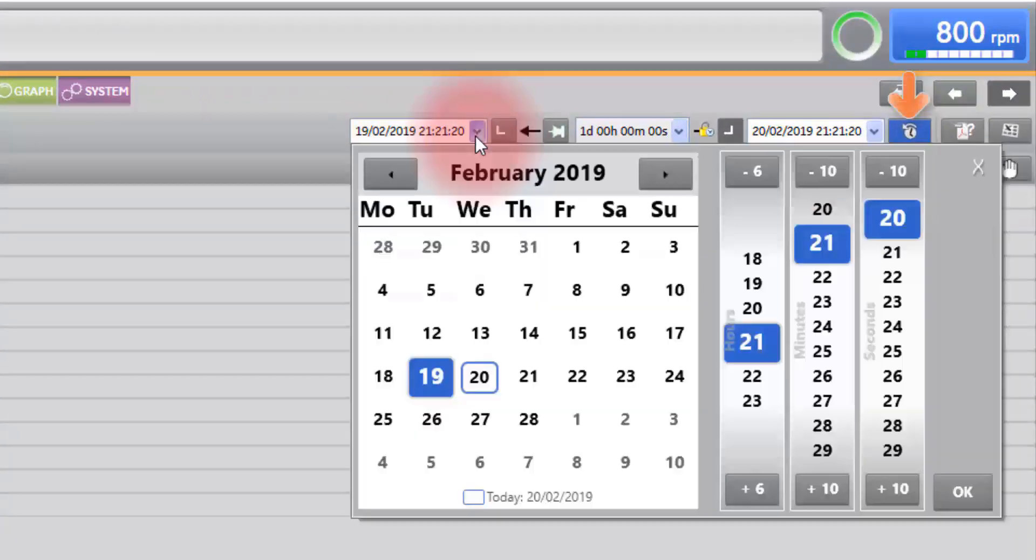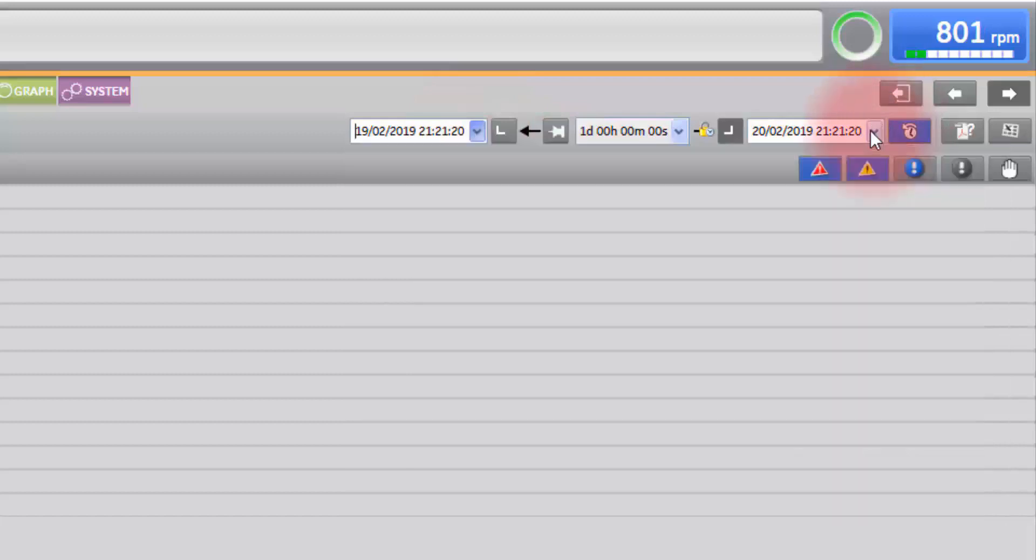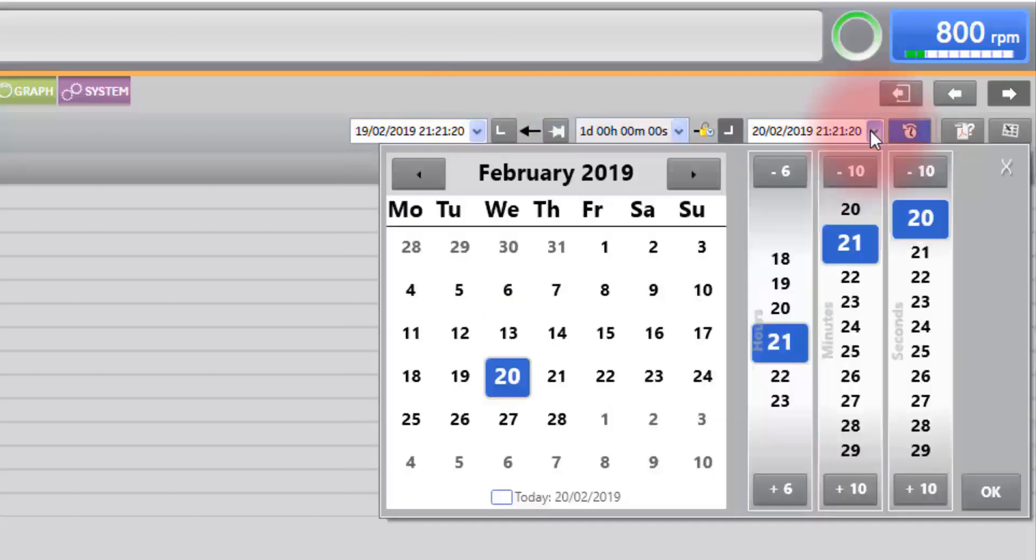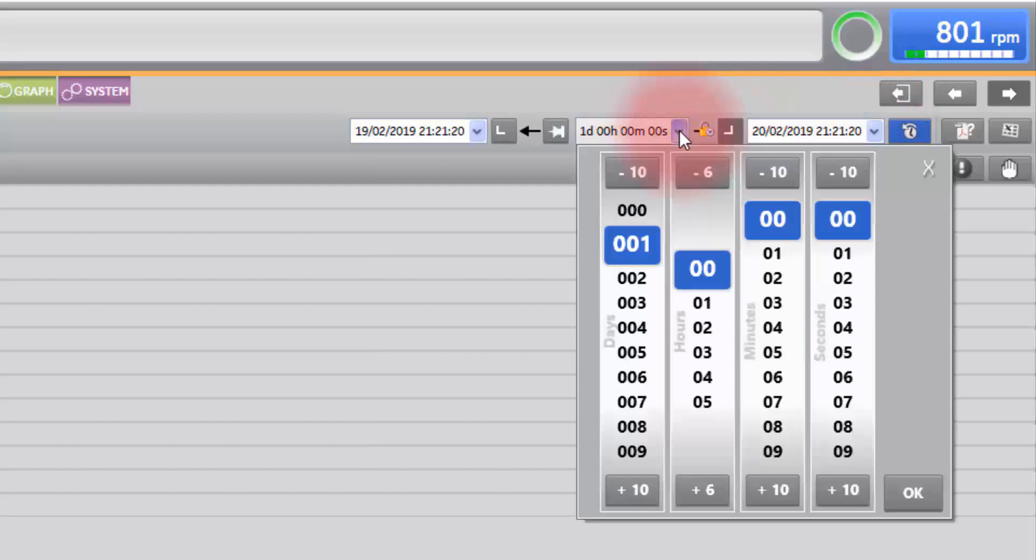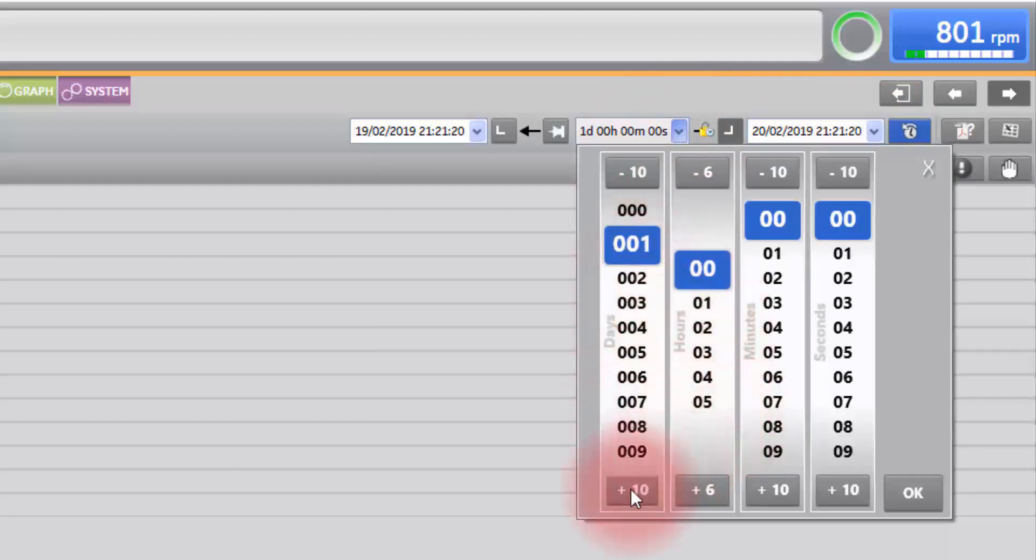From there you can select a date and time range of faults to display. You can set this range as fine or as wide as you wish.